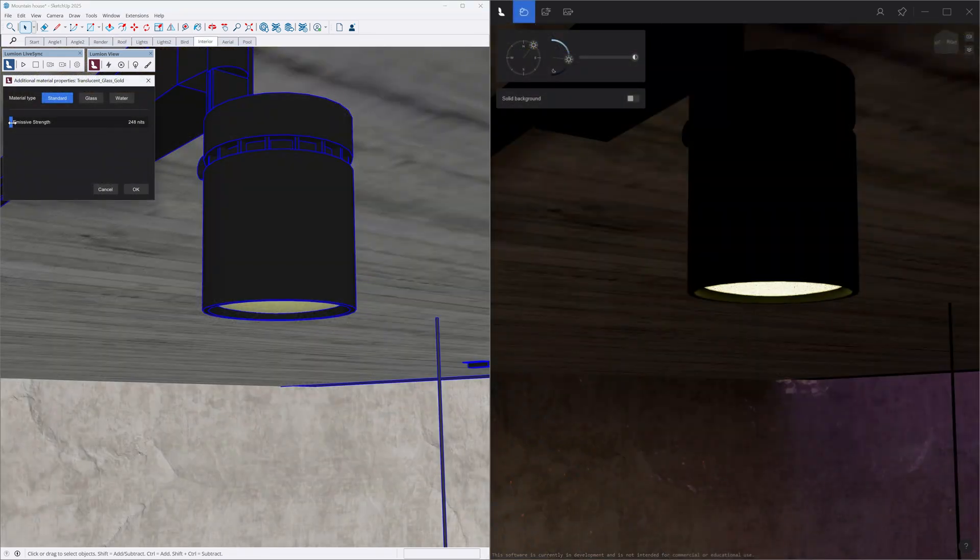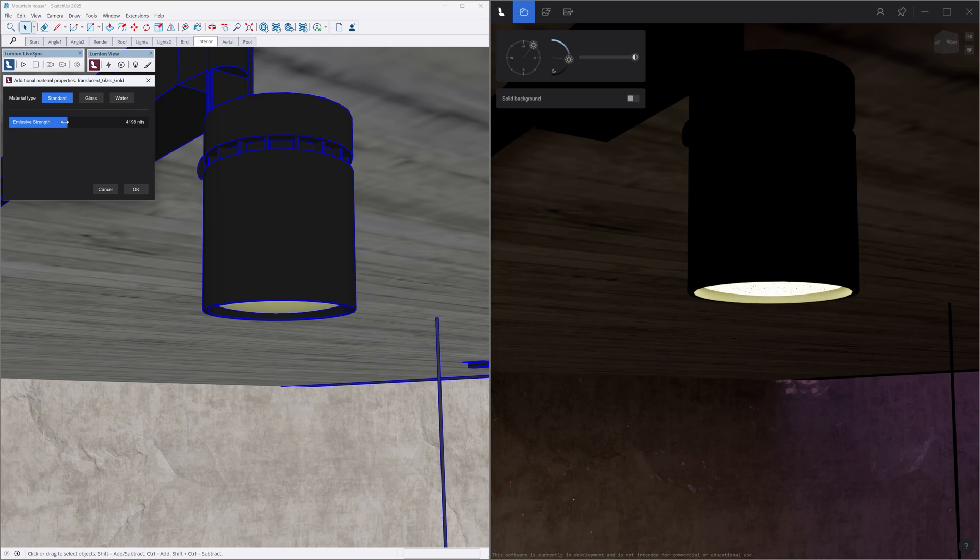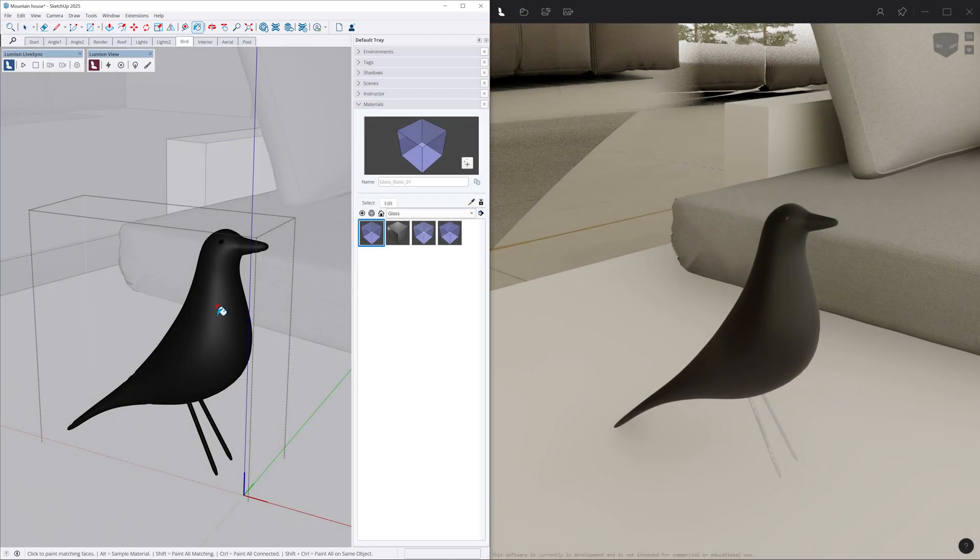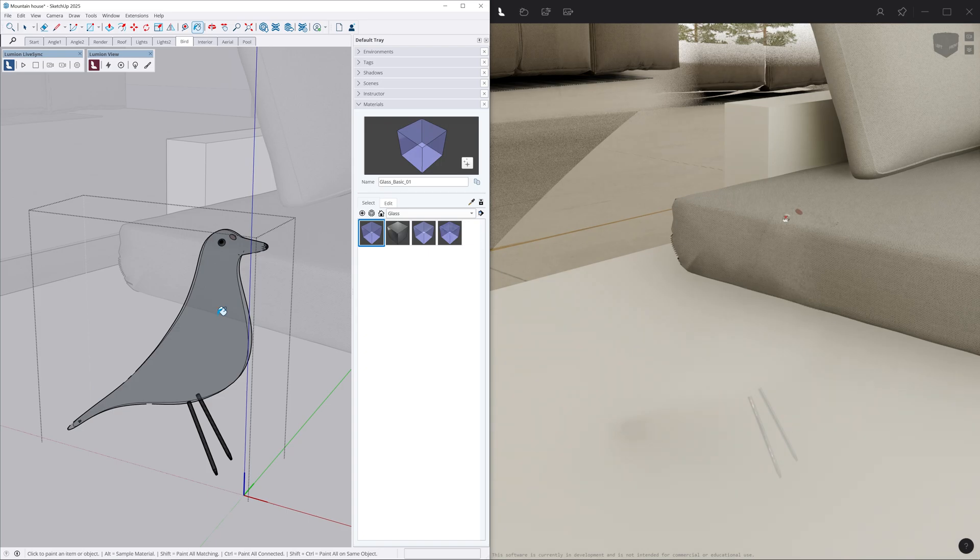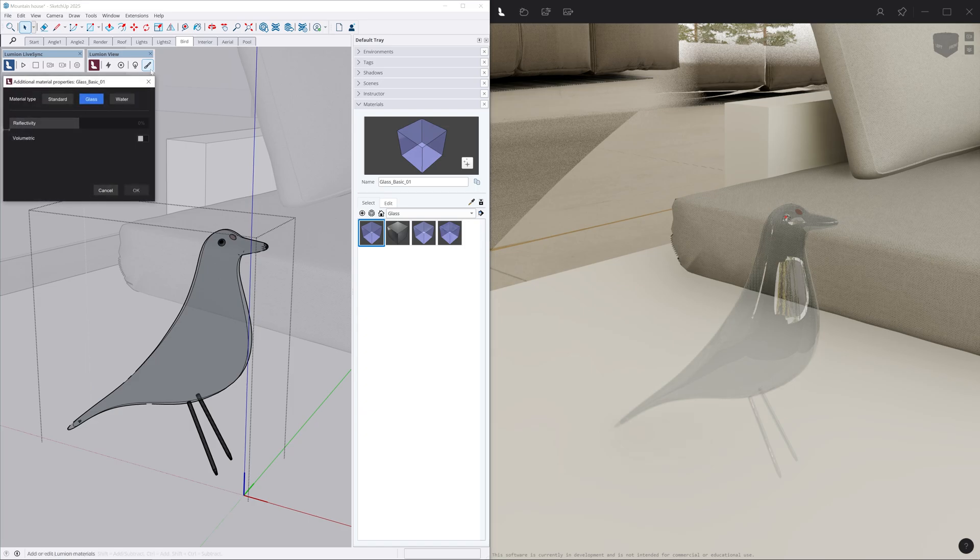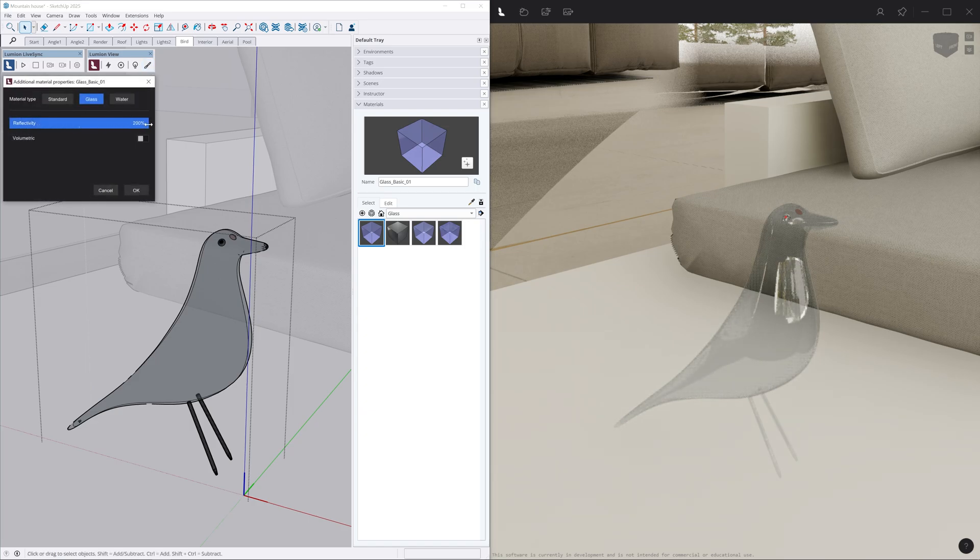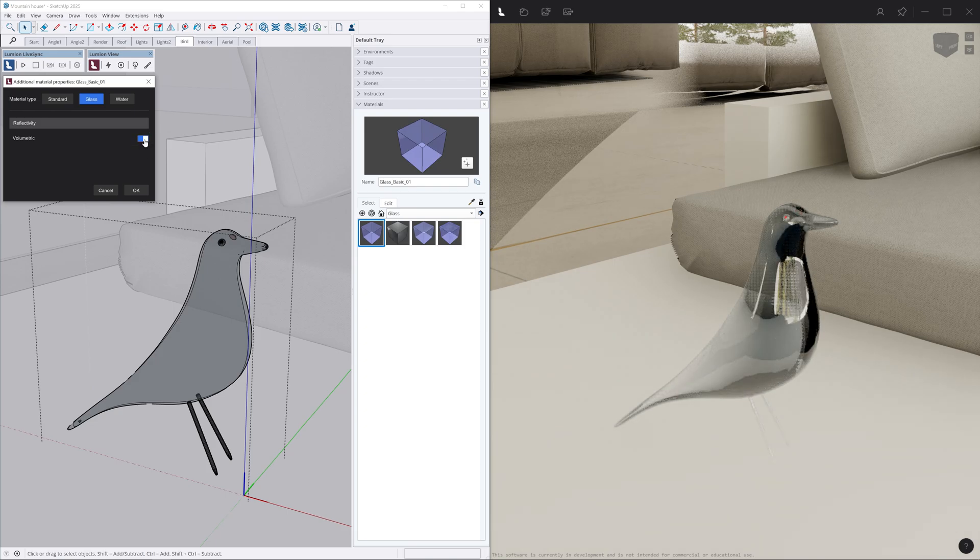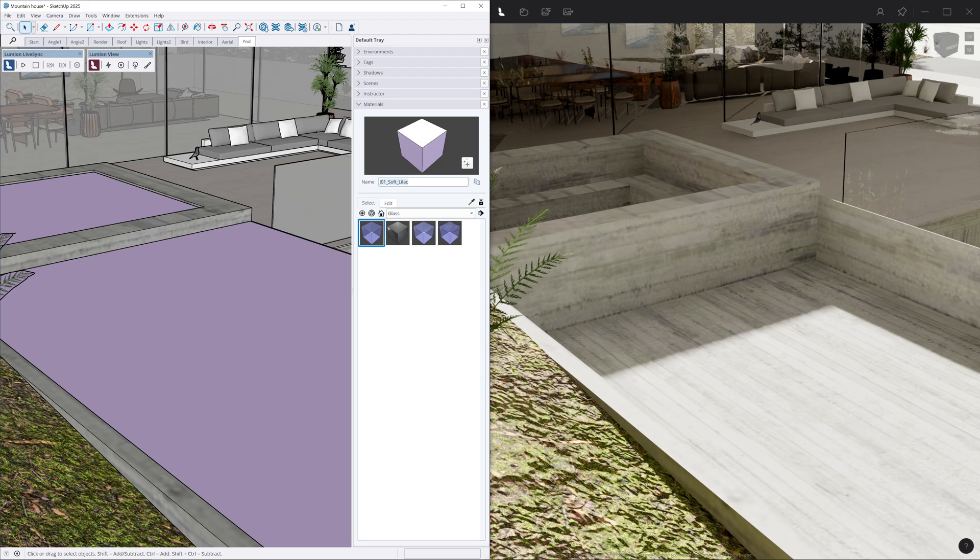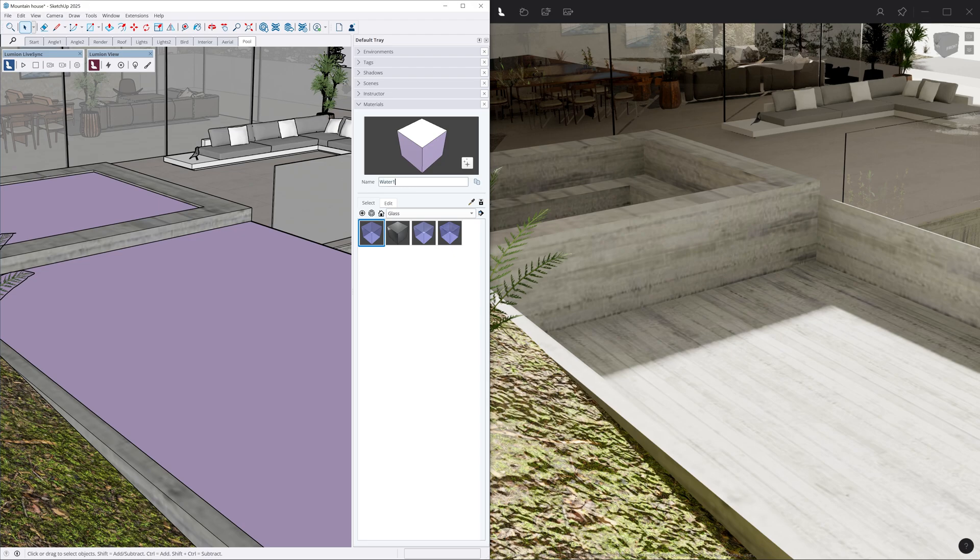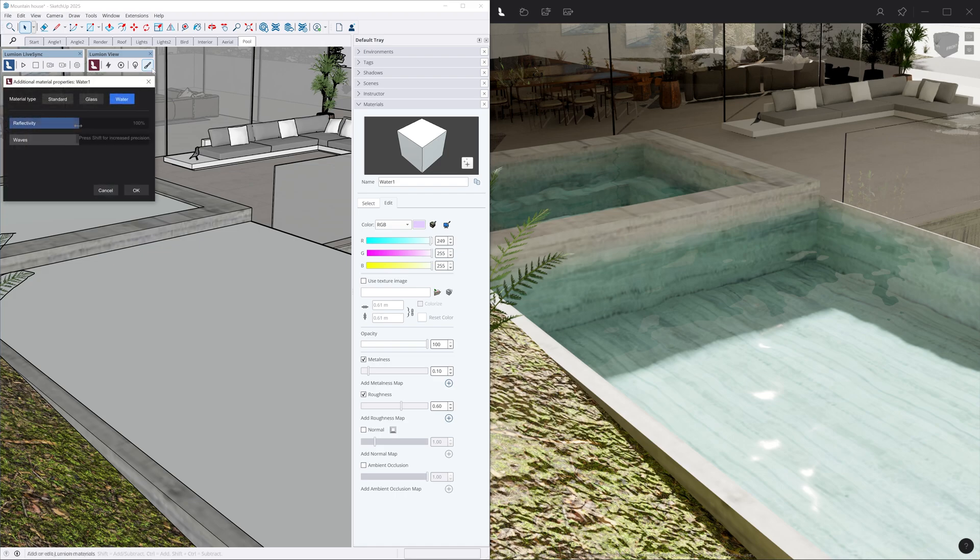As an added bonus, emissive strength can also be set in Lumion View panel for the standard material. Assigning a material from the glass category in SketchUp will automatically set the surface to glass in Lumion View, where you can easily adjust the reflectivity or make it volumetric. Also, using water in the naming of the material will automatically set it to water in Lumion View, allowing for the wave scale and reflectivity to further be tweaked.